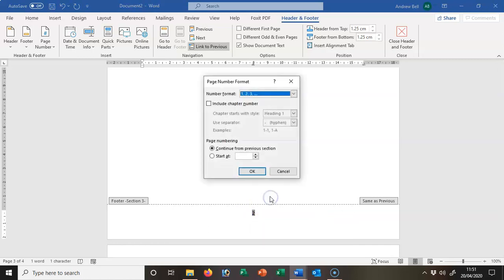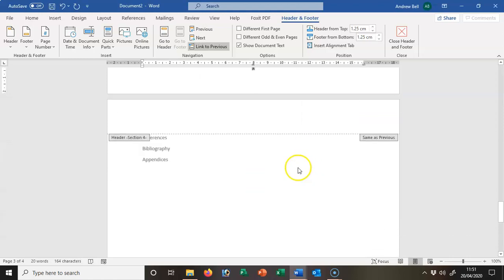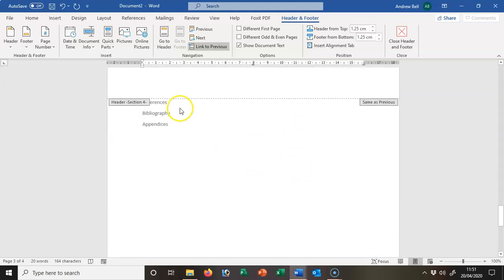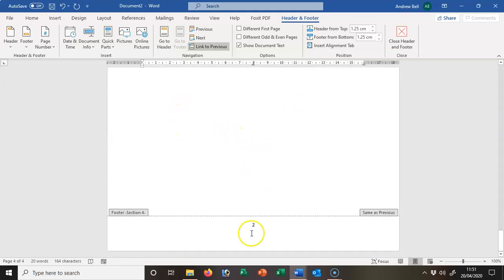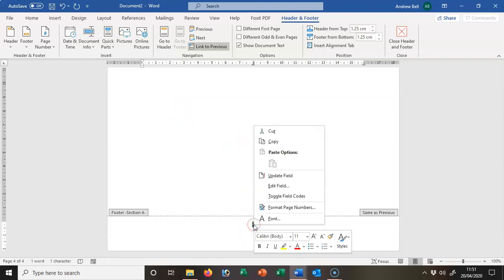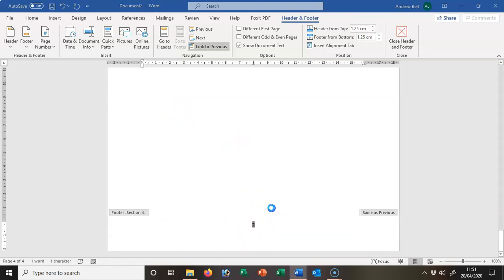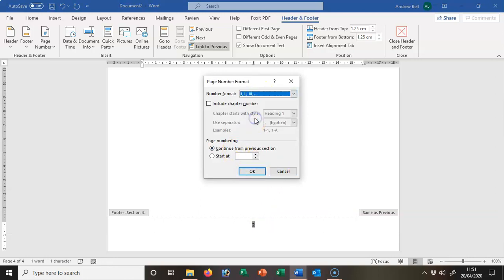Then the references, bibliography, and appendices, I'm going to double-click it to select it, right-click it, format the page numbers. I'm going to put it back to Roman numerals and start at 1, click OK.